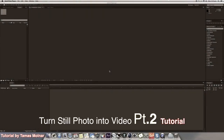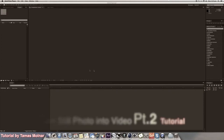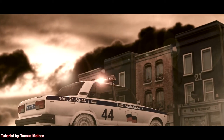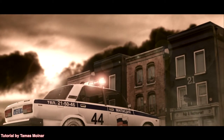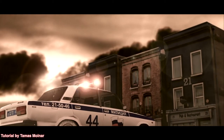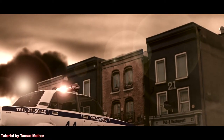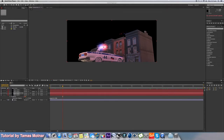Hi guys, my name is Temes and in this two-part tutorial we're going to show you how to create this quick video. In part one I showed you how to create the flashing police lights, so let's move on to the next step.